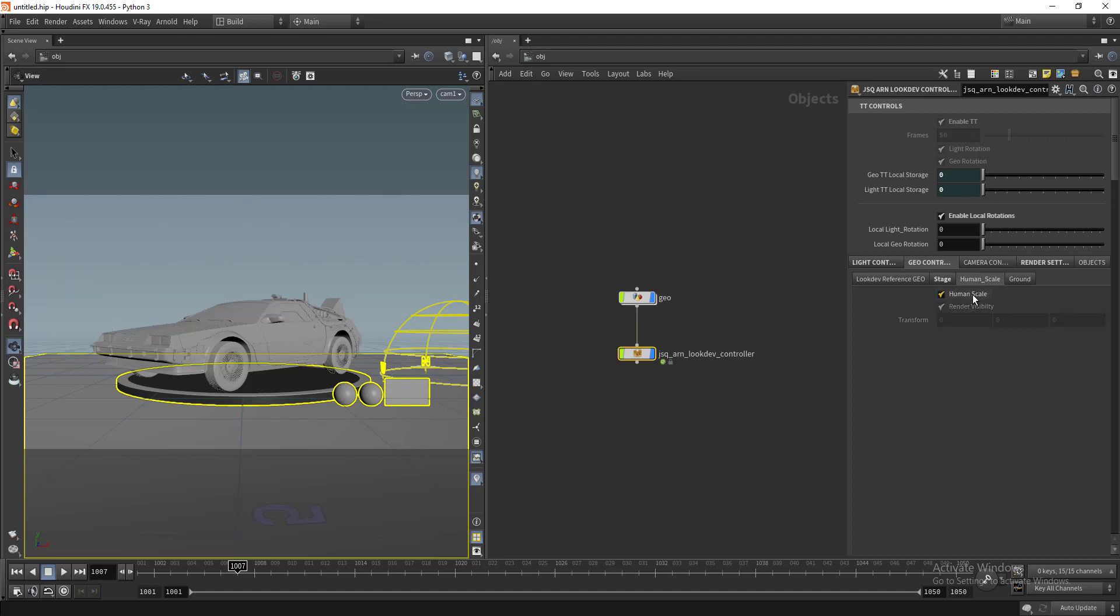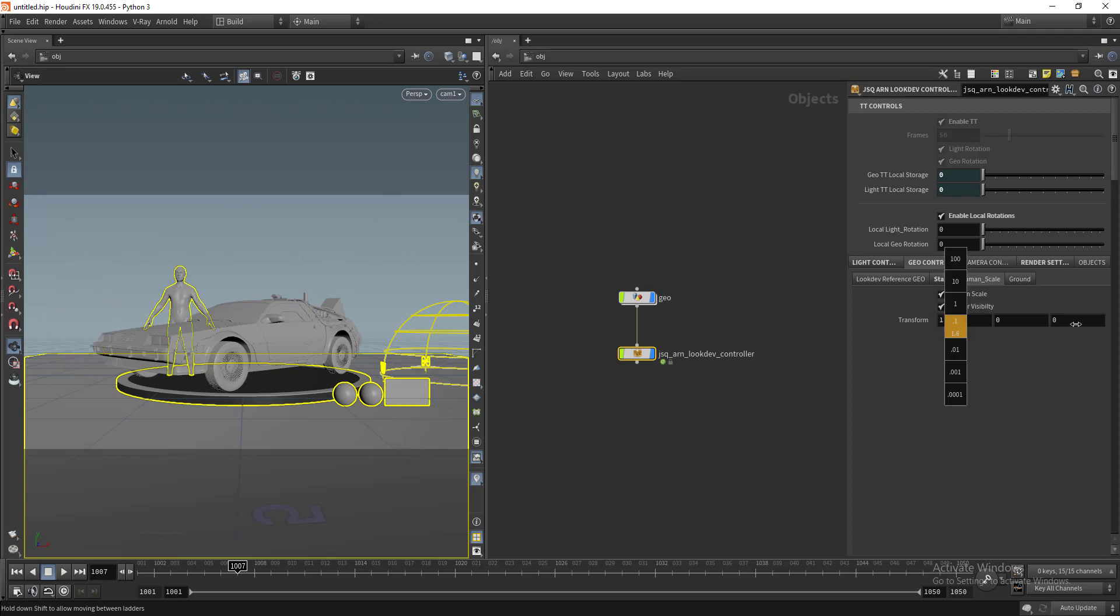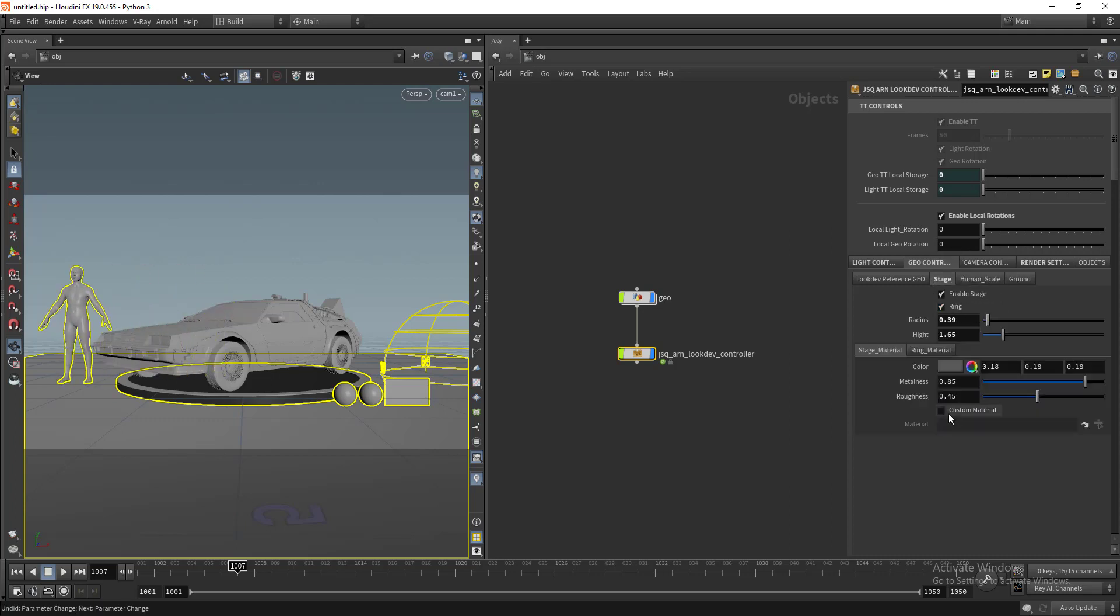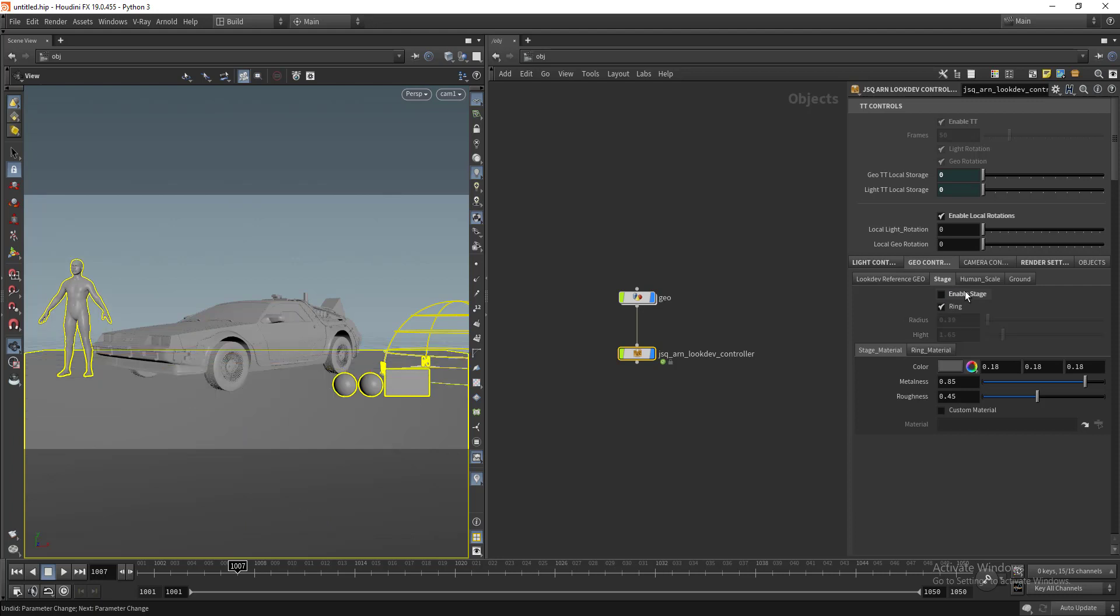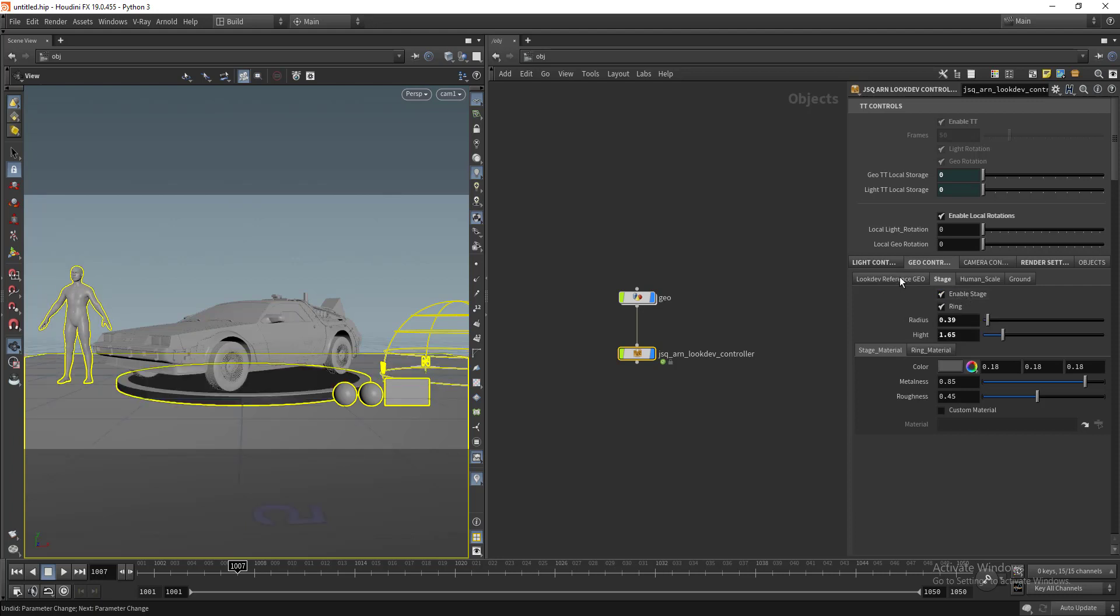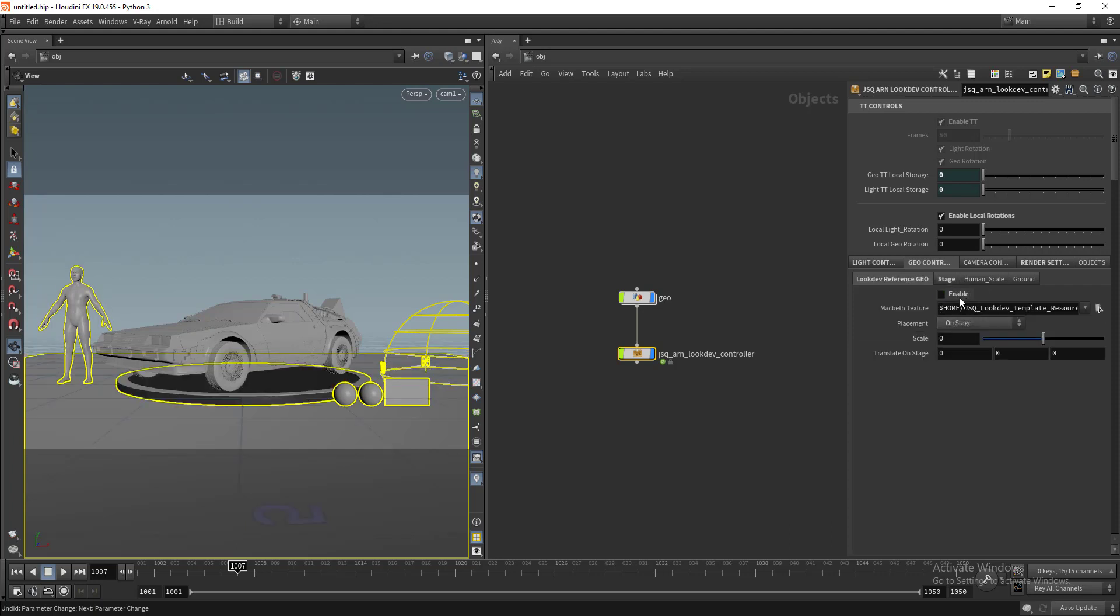You can control the particular geometries as well. You can turn on or turn off the human scale and the render visibility. You can play with the placement and turn on or turn off any particular objects.